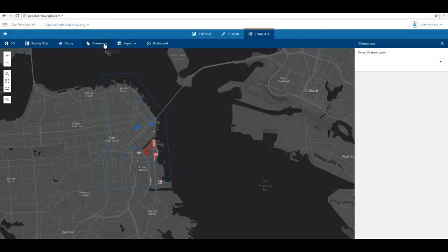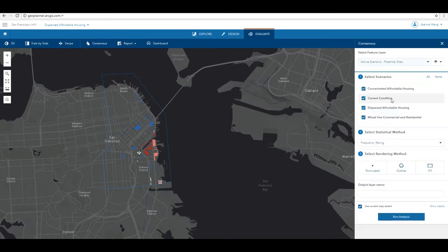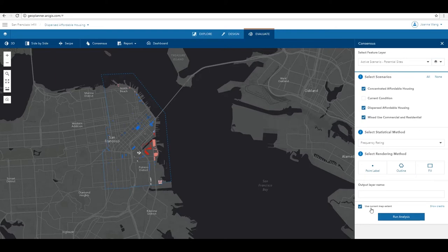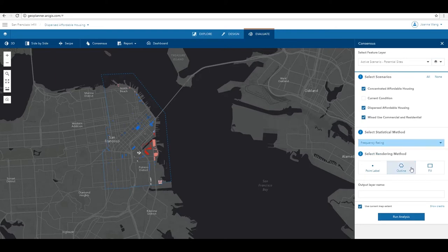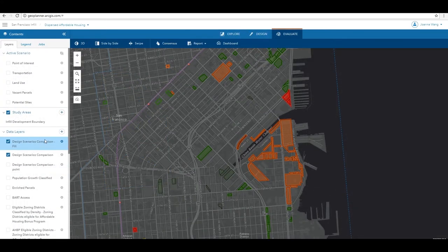The other tool is called Consensus. It shows the level of agreement across all selected scenarios and provides statistical and rendering methods for your choice. The Wilson lower bound method is good for small sample sites.